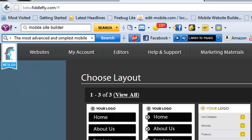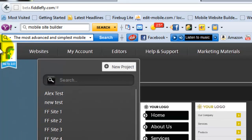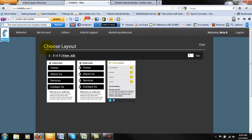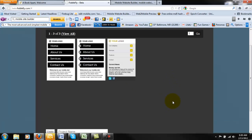Hello everyone, and welcome to the next generation of FiddleFly, FiddleFly 2.0. As you can see, we are in beta right now, so let's just jump right into it.